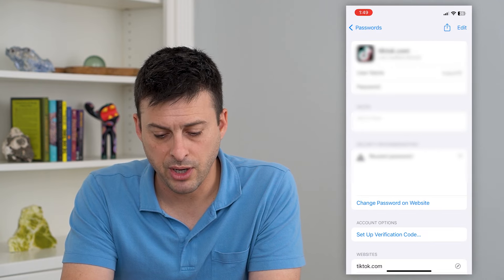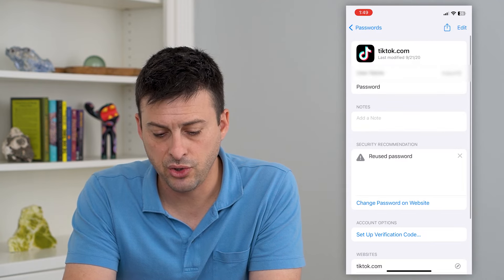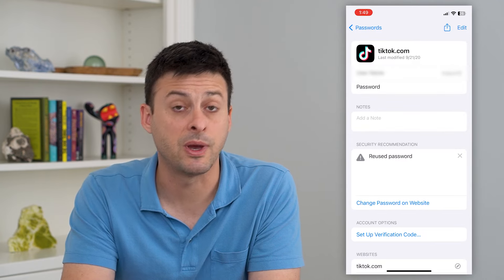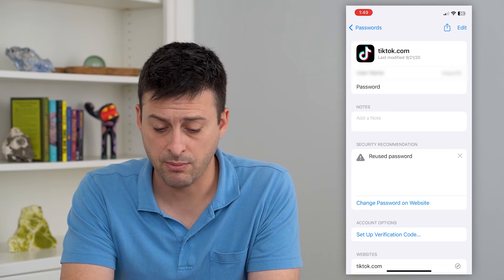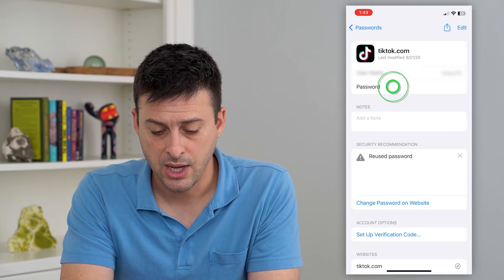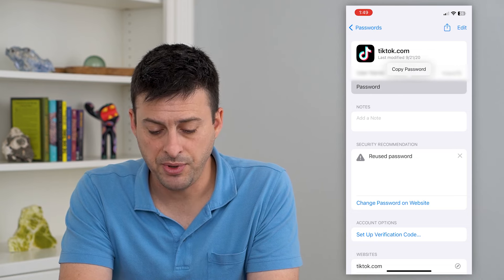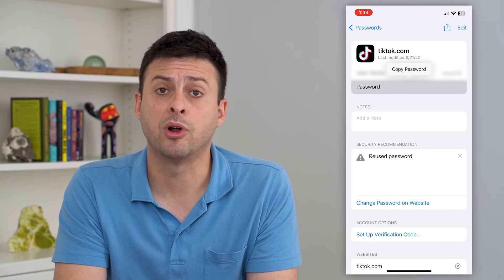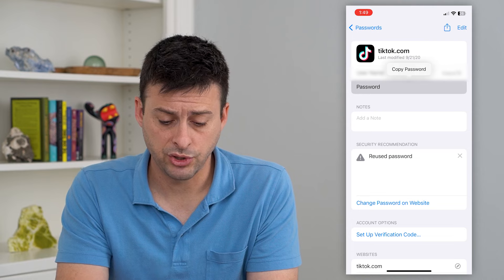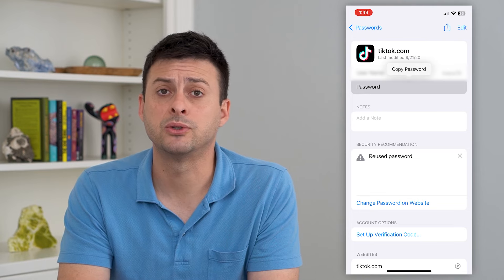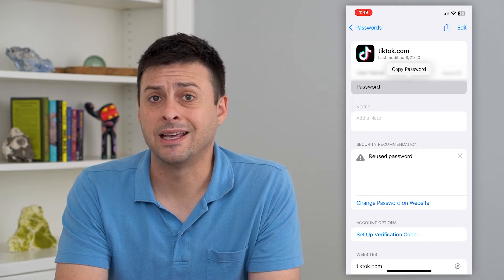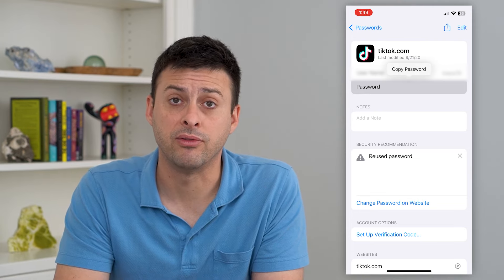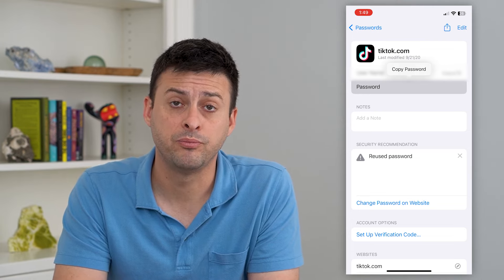Tap on it and you can see your username and your password. You can copy this password and use it wherever you want. It'll show you that password and you can log into different devices or do any of that.